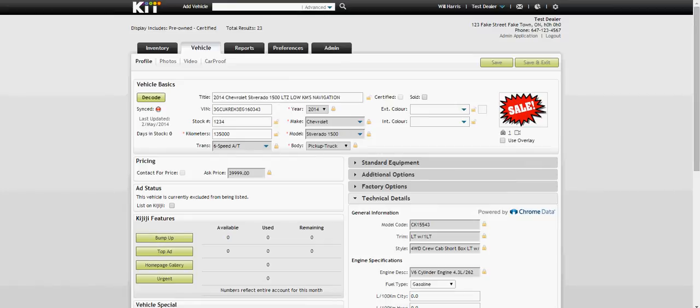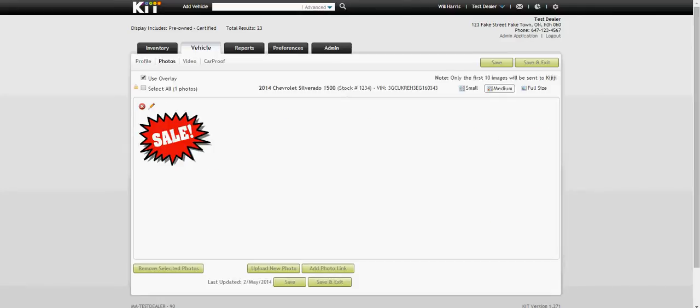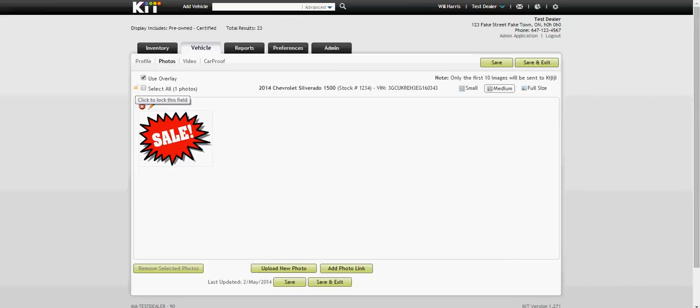All I have to do is click on the photo button here, and then the big thing is to make sure this lock button is not locked. That's very important.